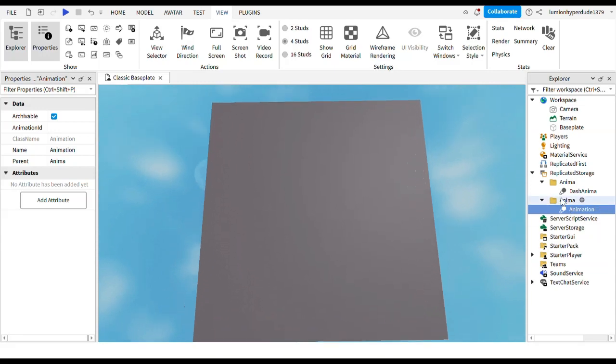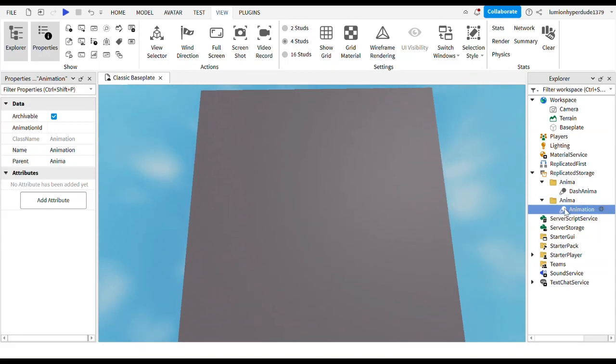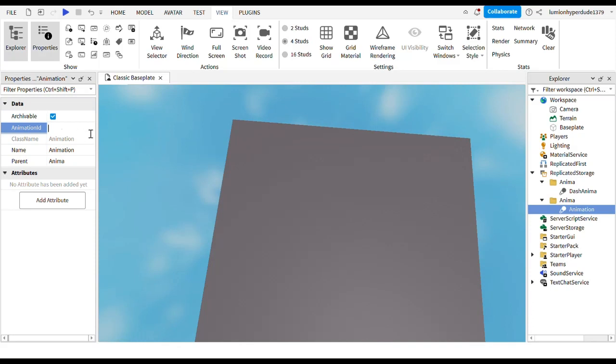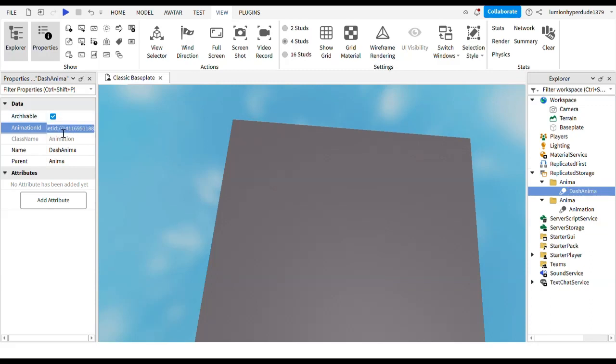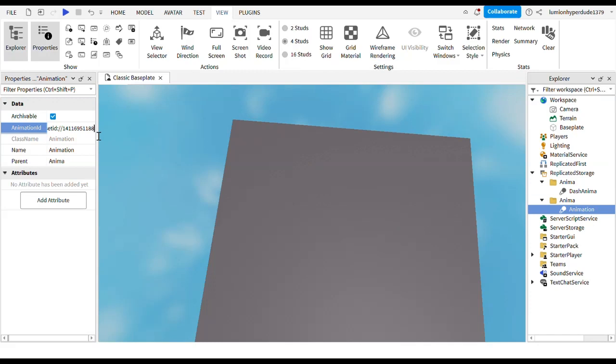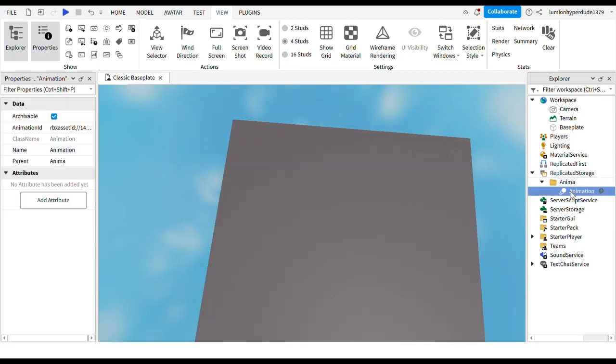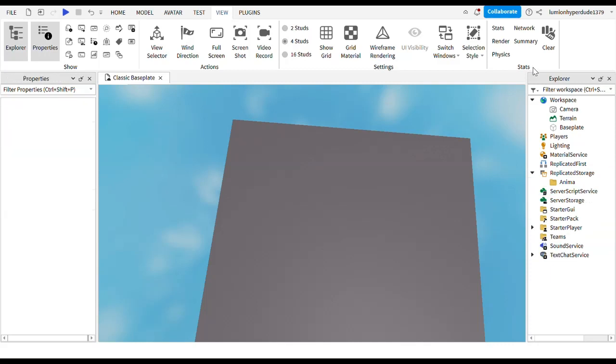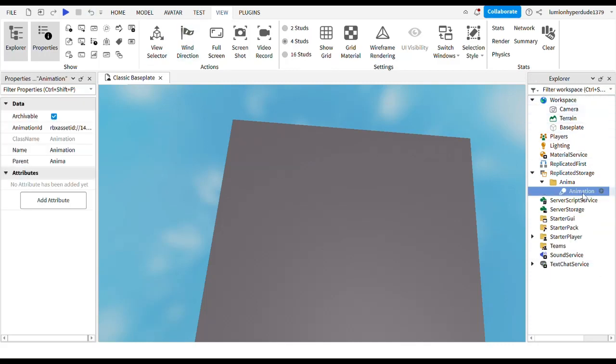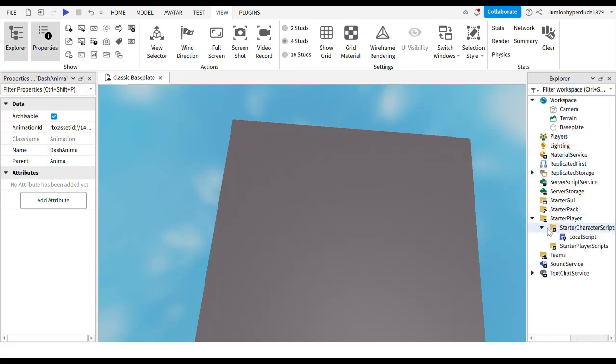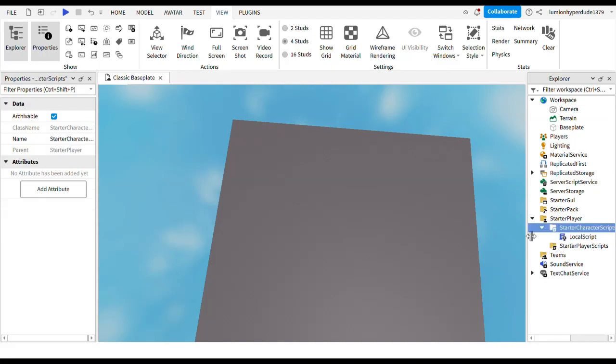And then once you did, go into the animation. You should have copied your asset ID and then you go into the properties and find the animation ID. Right there you just use the animation ID. So let's copy that and paste that. You should have your animation there. So call your animation dash anima. And then now let's go to starter player and insert a local script into starter character scripts.